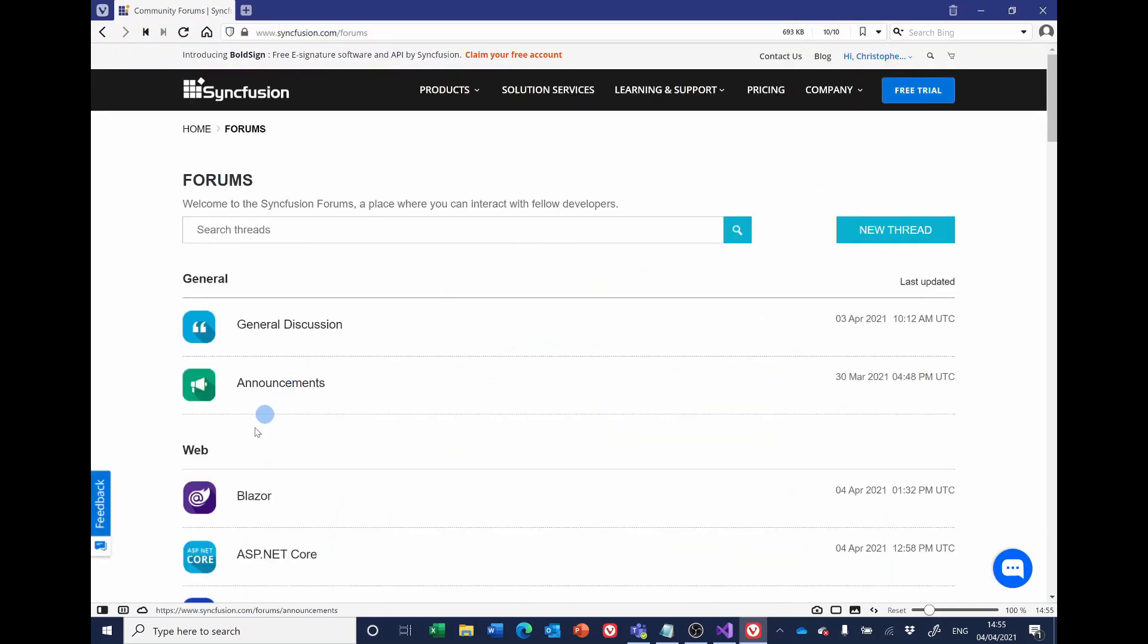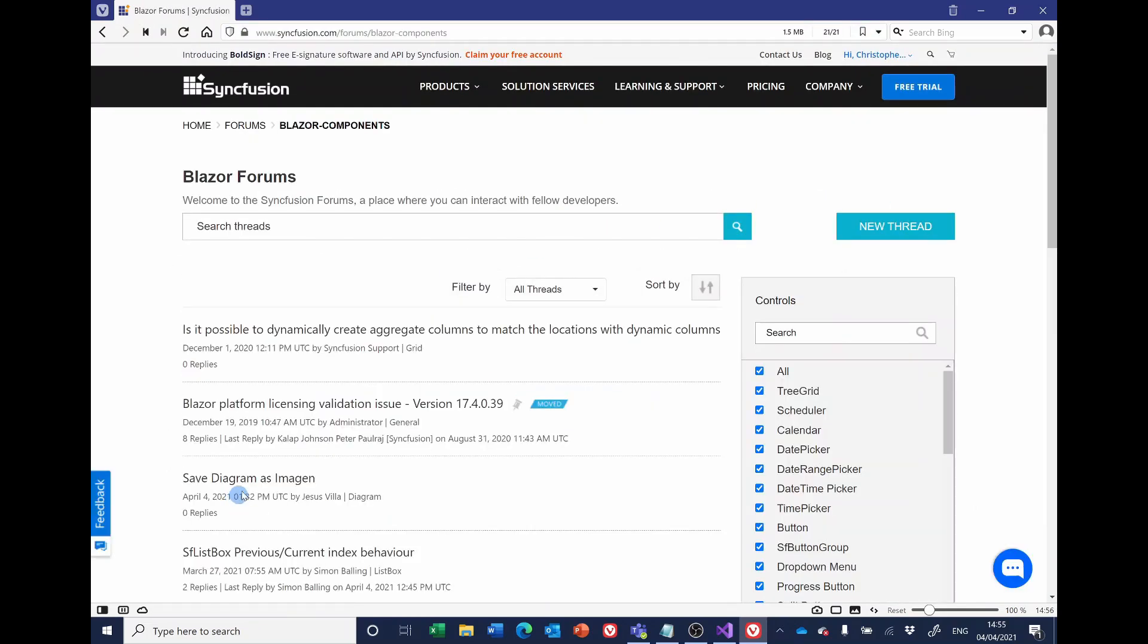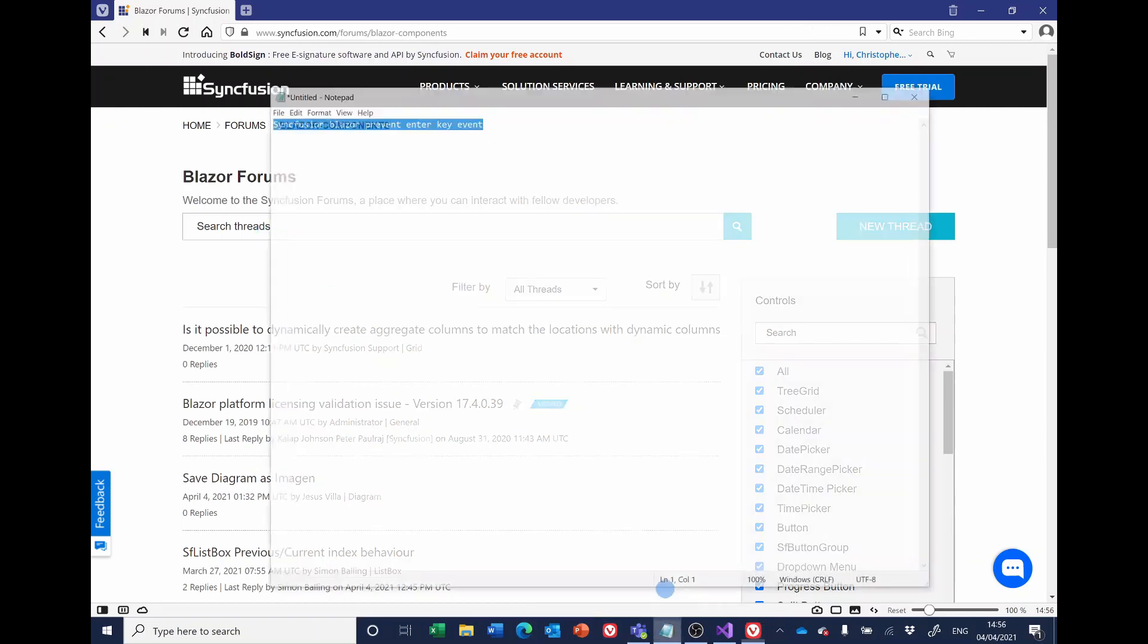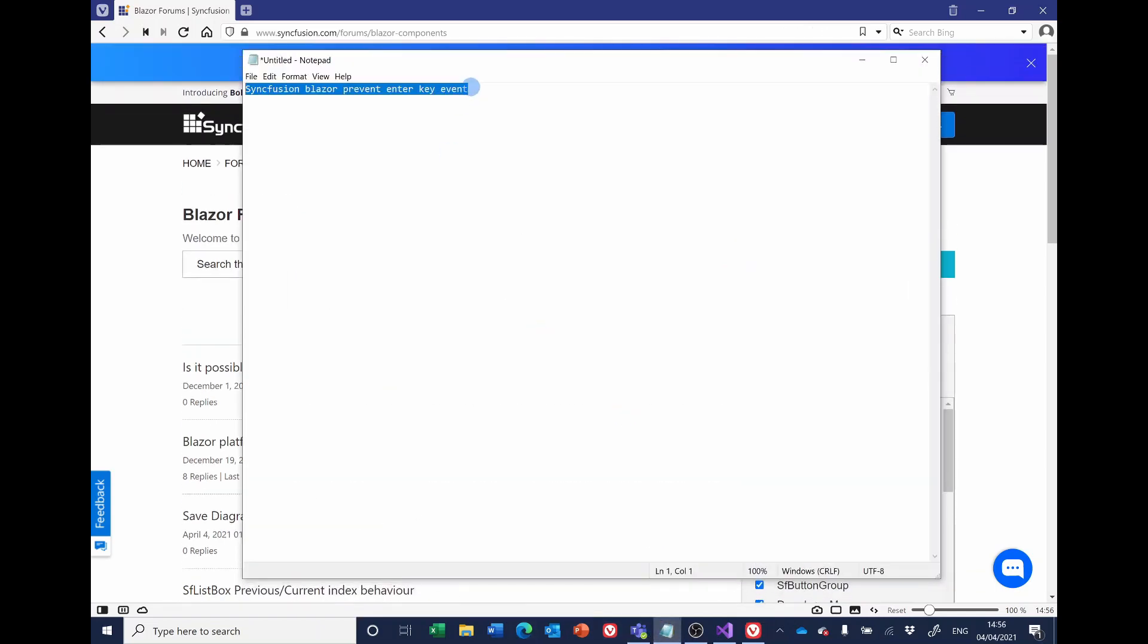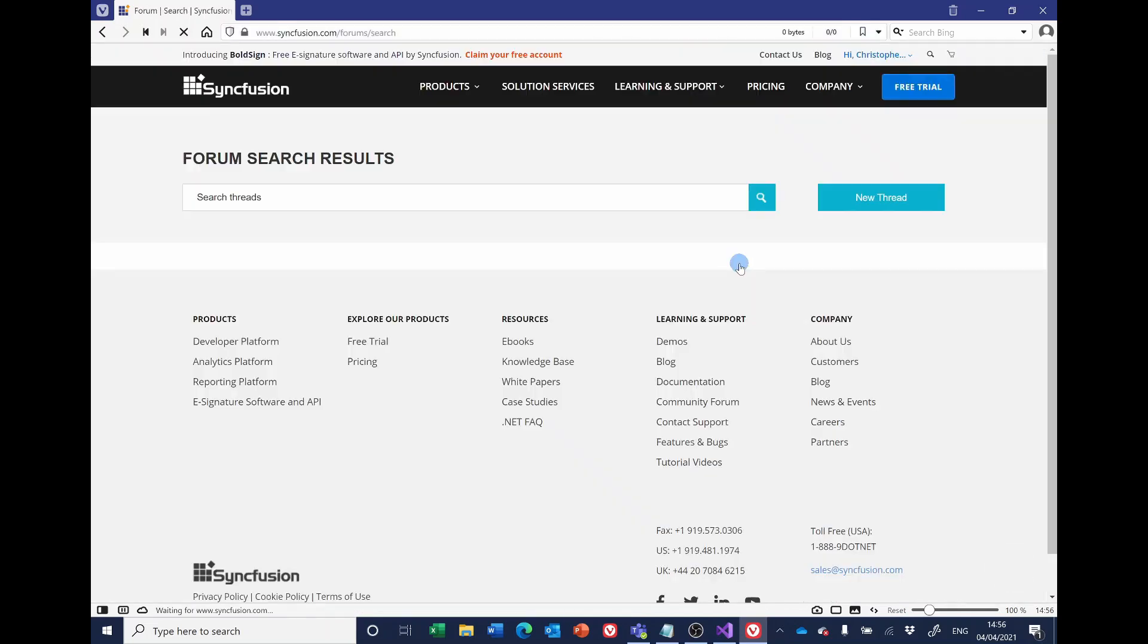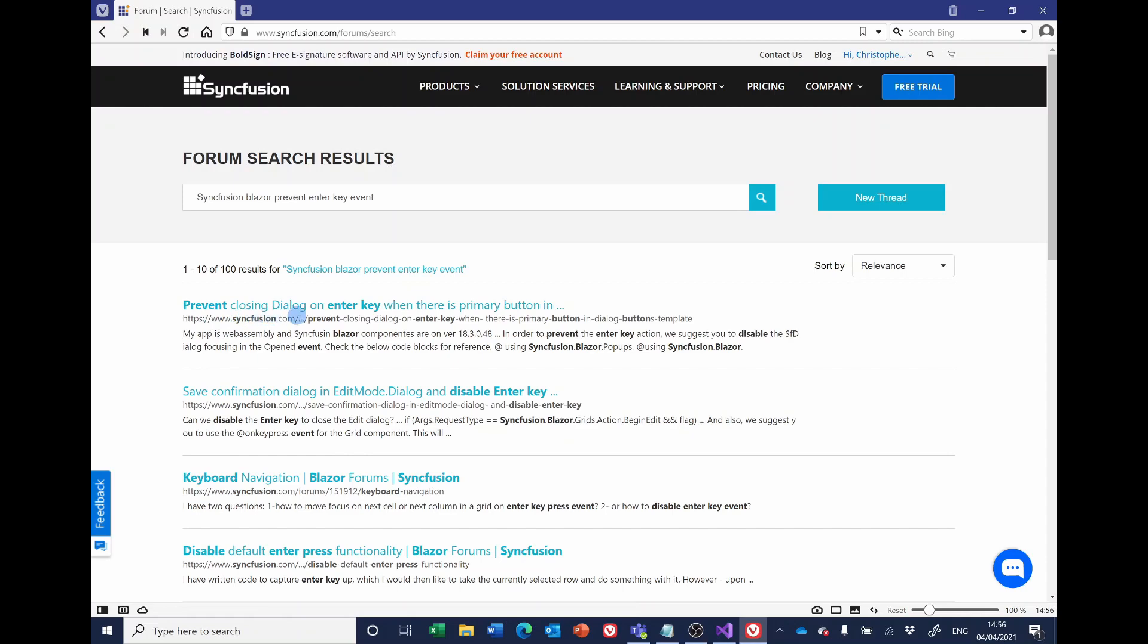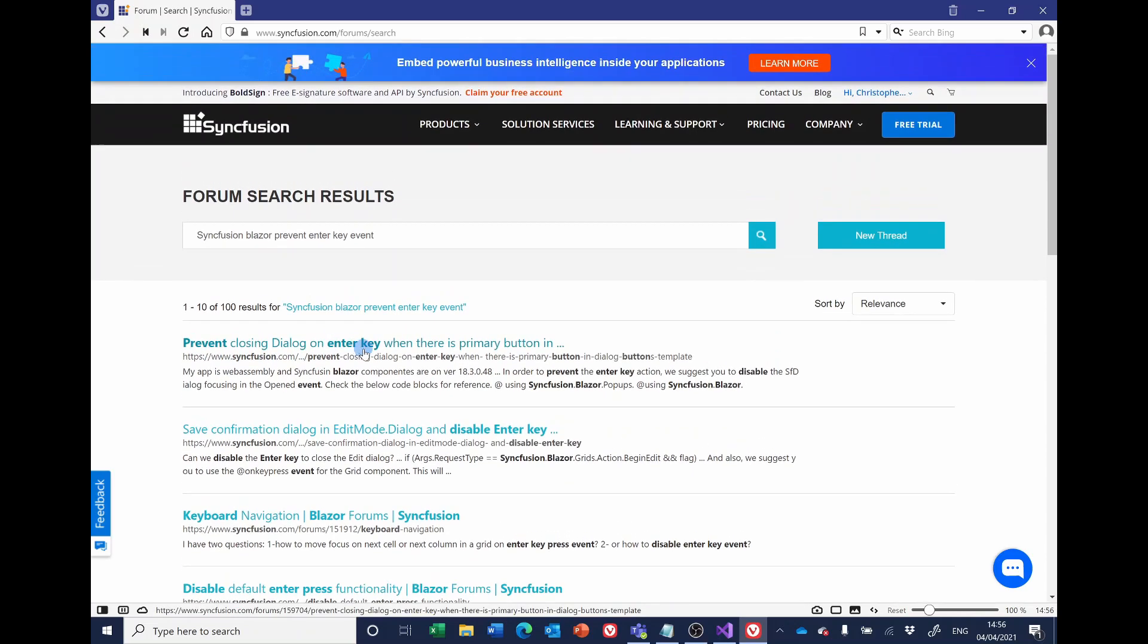Now I have this as one of my favourites under learning and support: we've got community forum. And there is a Blazer section and I eventually settled on searching for this term.